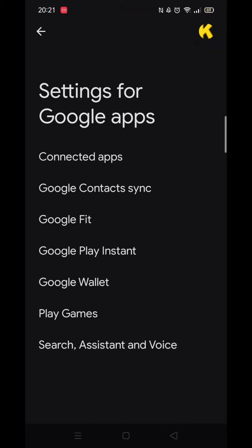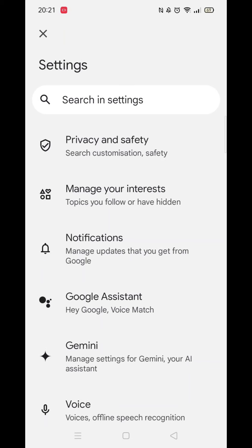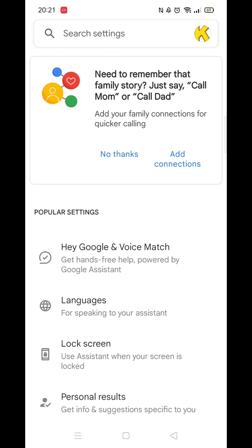Once inside Settings for Google Apps, click on the Search, Assistant and Voice option. When you are inside these settings, you now need to look for, and click on, Google Assistant.